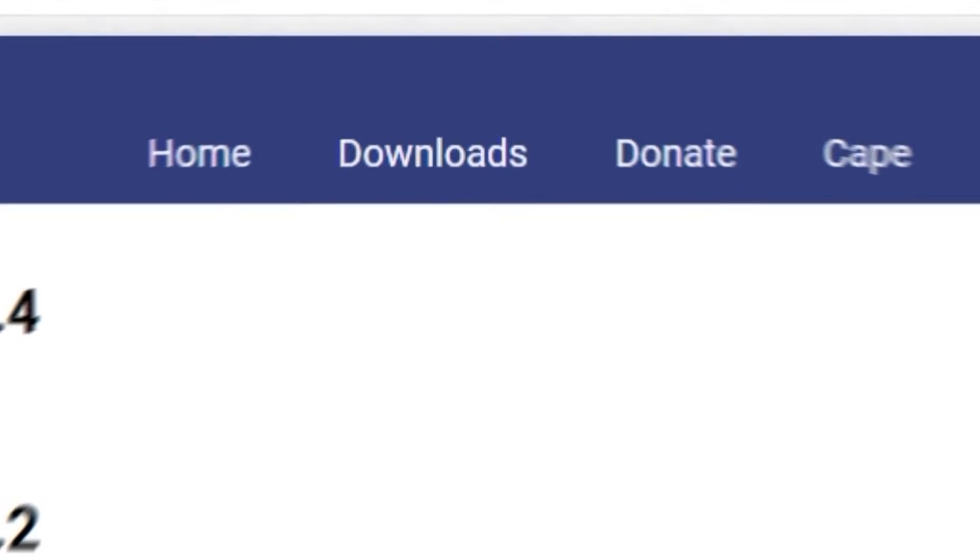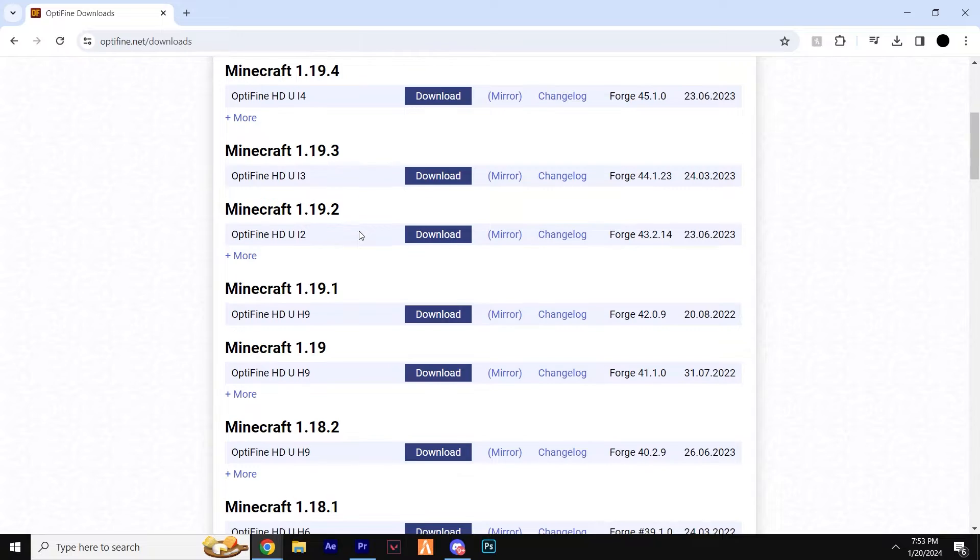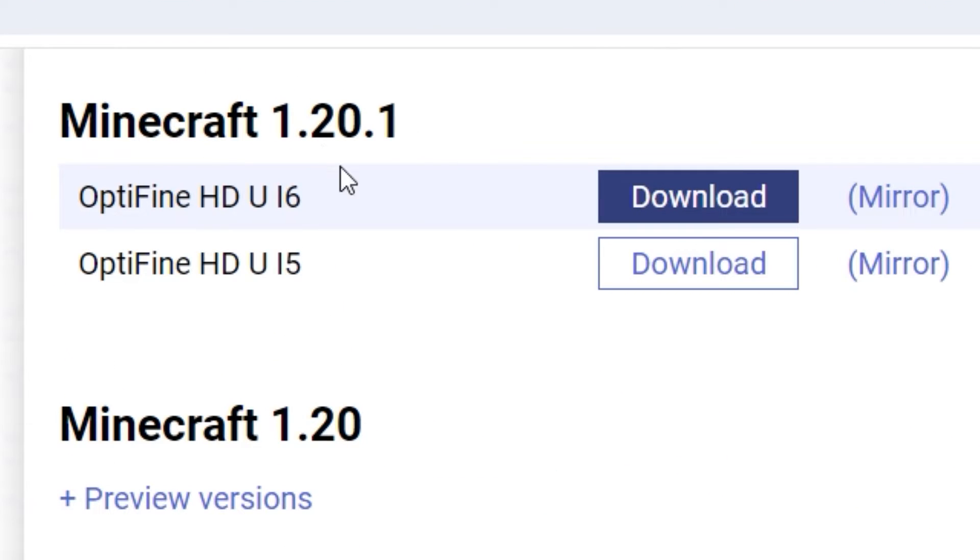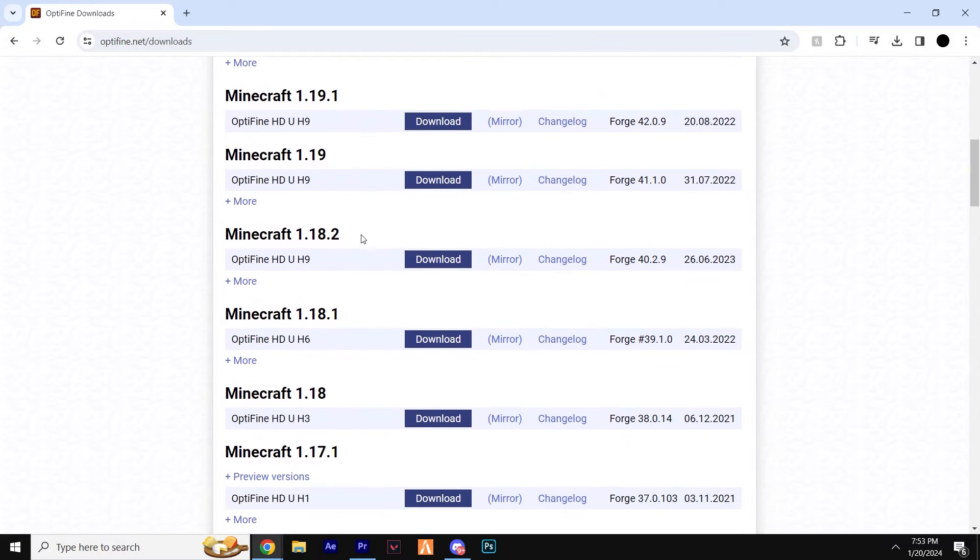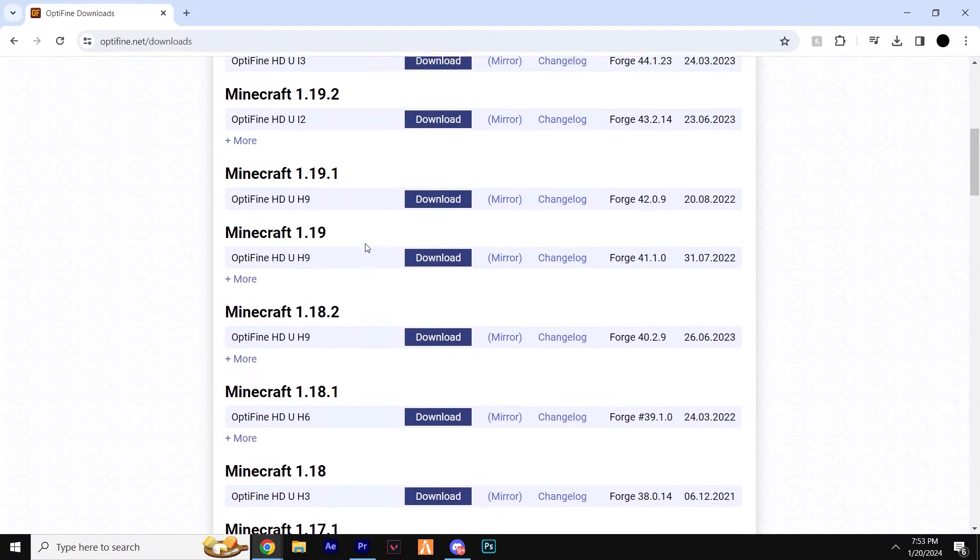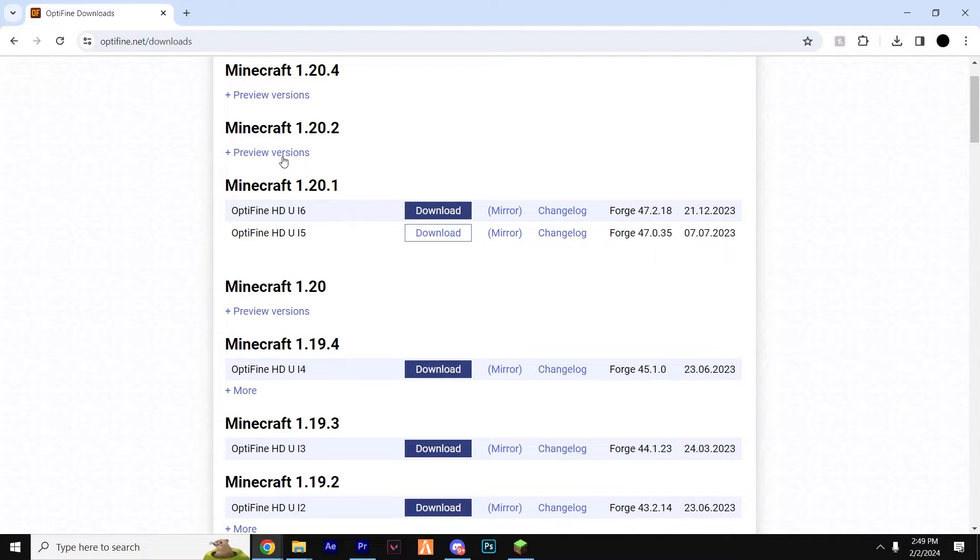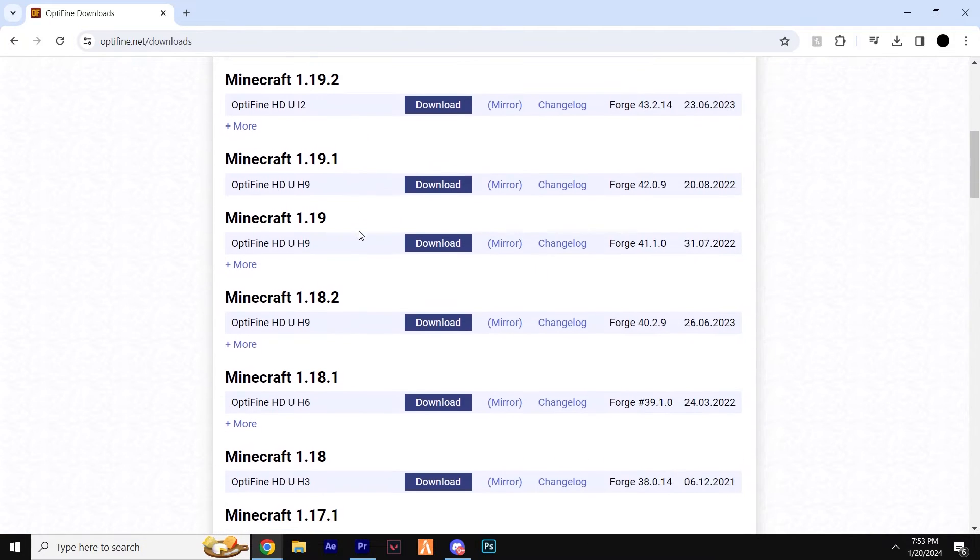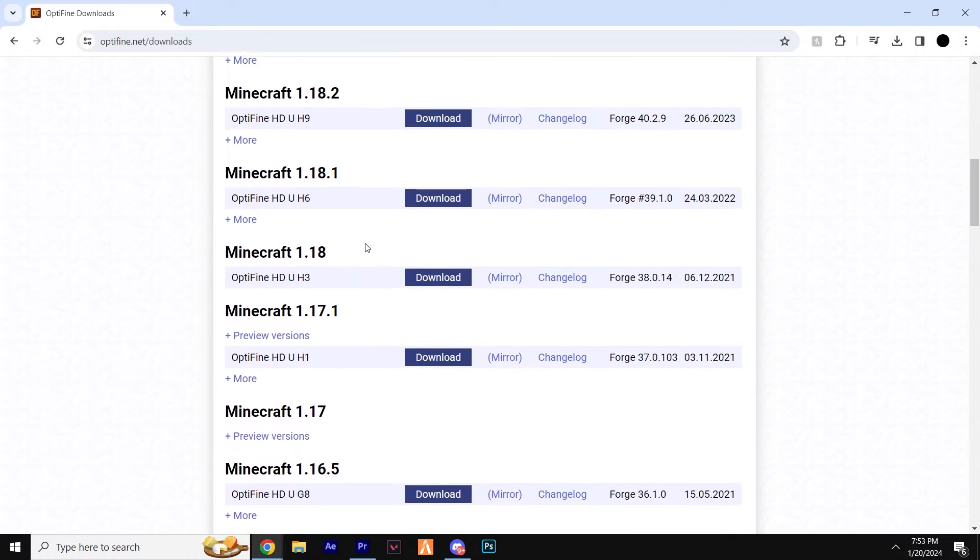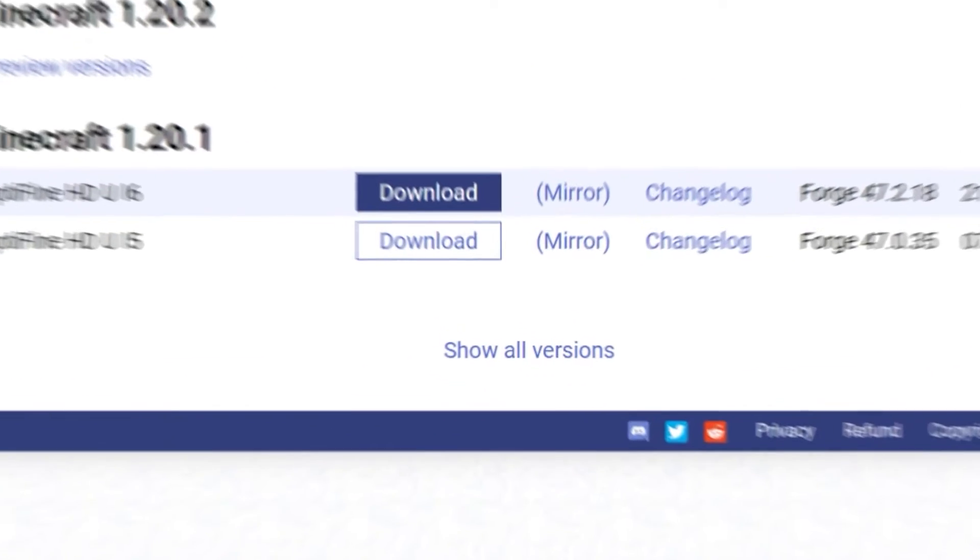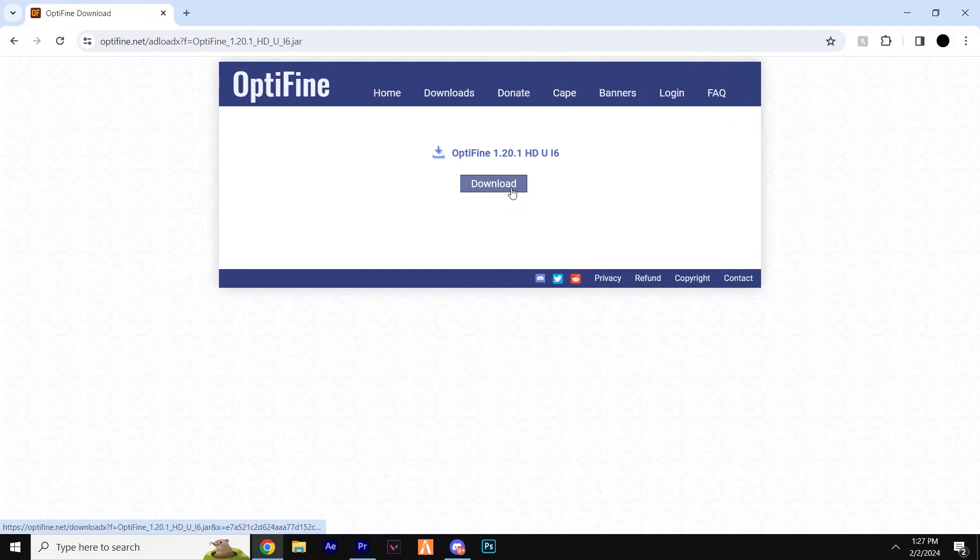Head up to the top and look for Downloads. Now, if you are looking to download the current latest version of Minecraft, which for me is 1.20.1, then you can click Mirror here. Depending on when you are watching this video, this may be 1.20.2 or 1.20.3, etc. You can also check out and download the preview versions here or alternatively, if you're playing on an old version, for example Minecraft 1.19, you can find that under Show All Versions. So once you click Mirror, you'll be directed to this page. Simply go ahead and click Download.